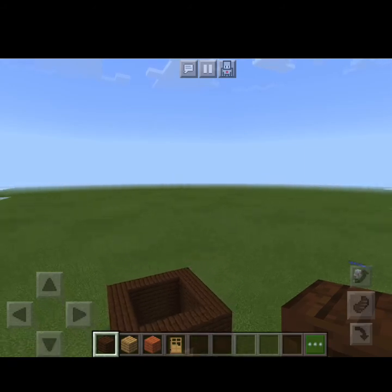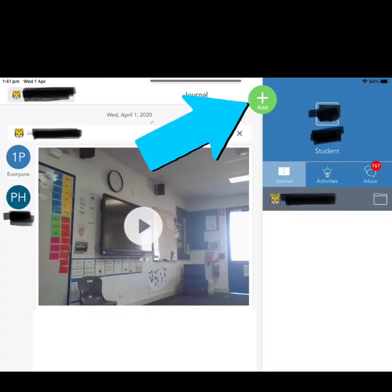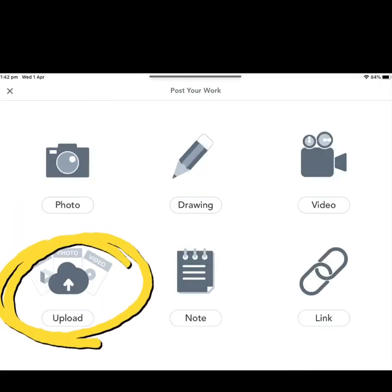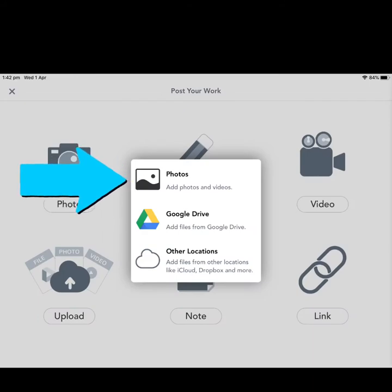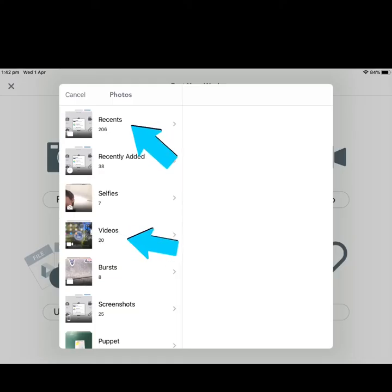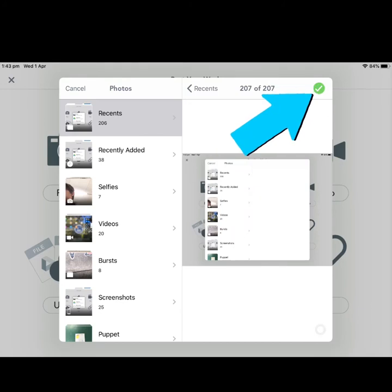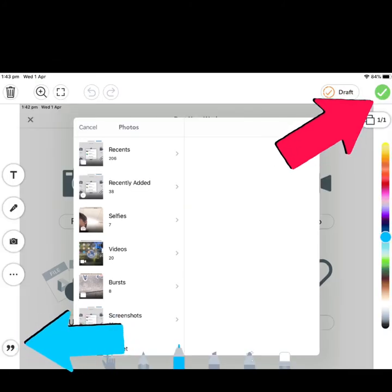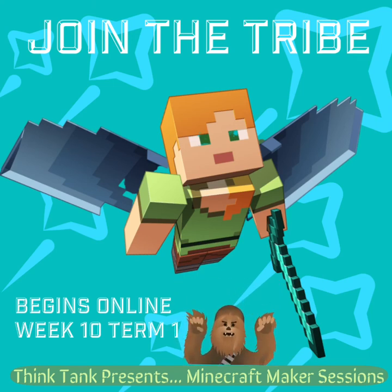When you're finished, press the home button, press finish record, and then upload it to Seesaw. Go to the Seesaw app and press add. Because the screen recording saved to your iPad, press upload, select photos, select the video from your files, press the green tick. Use the icon on the left to add a caption for your work, and then press the green tick to add it to your student account. Congratulations everybody, and I really look forward to seeing all of your wonderful creations on Seesaw.